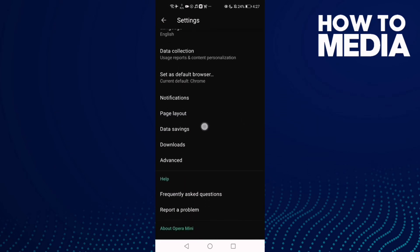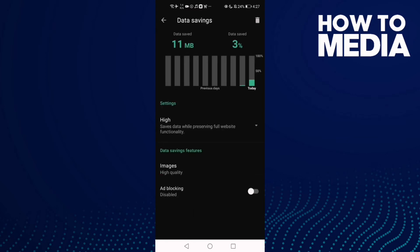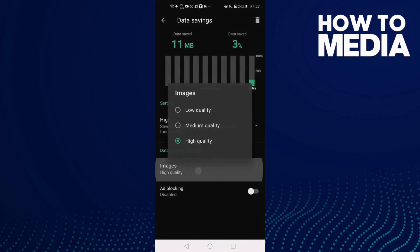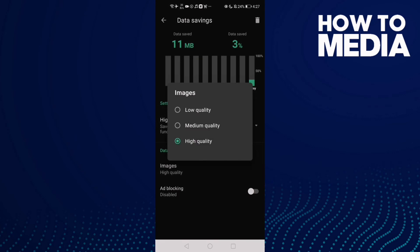Data Savings. Click on it, and then you will find Images. Click on it, and then